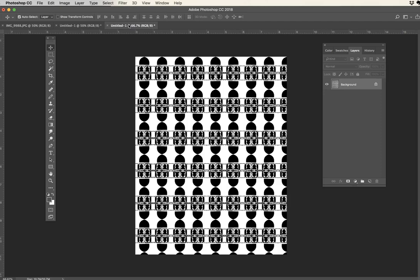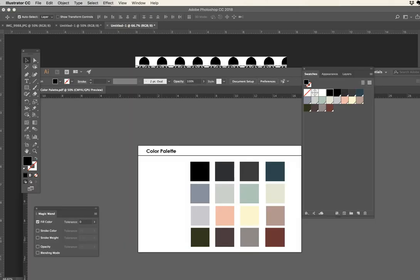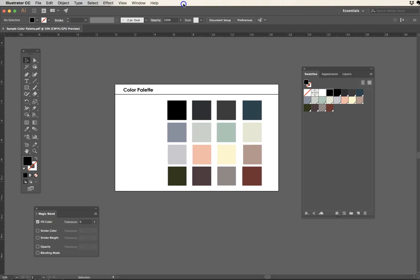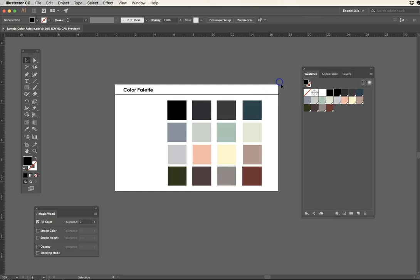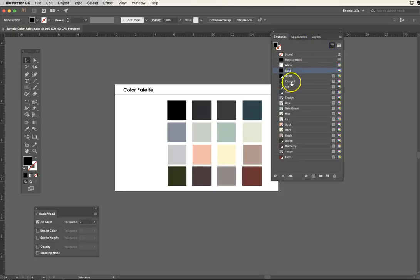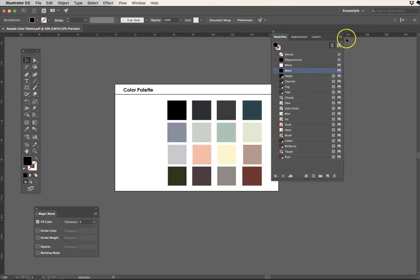So this is how that looks. If we jump back over into Illustrator you'll see here that we've got our color palette saved. We've got our swatches on our layout and we've got in our swatches panel here all of our colors saved, named, and ready to go.